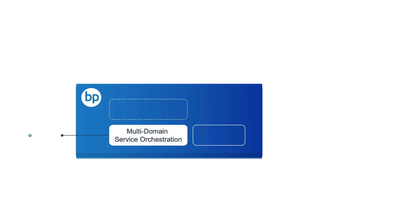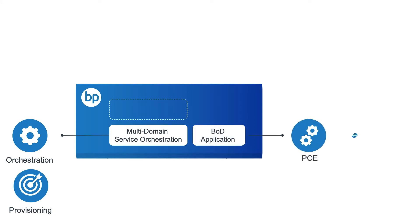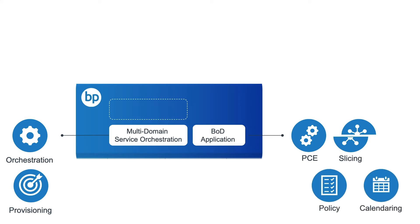At the center of the solution is Blue Planet MDSO, which provides intent-based service orchestration and automated end-to-end multi-domain service provisioning. Then we have the Bandwidth on Demand application, which is a required add-on module,